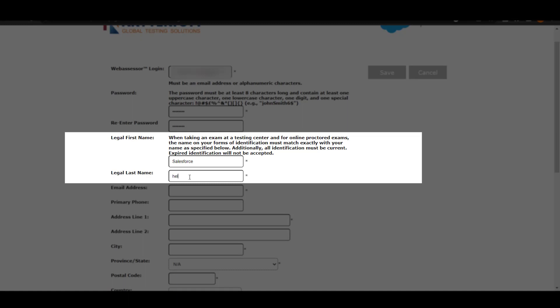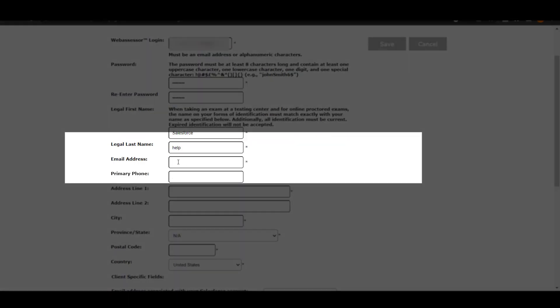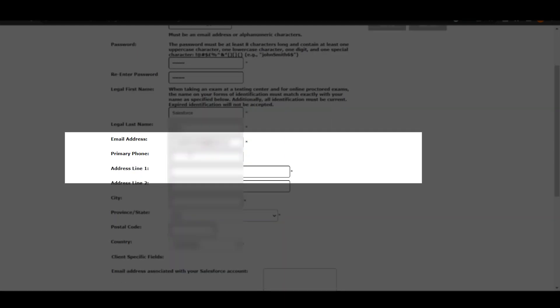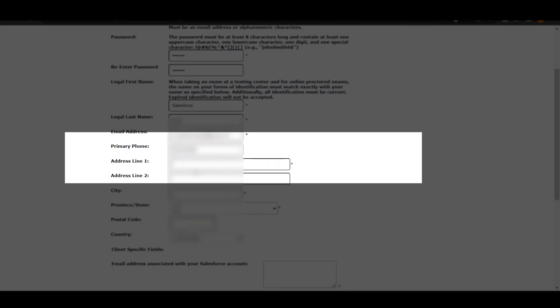As you can see, I am using Salesforce and Help as my first and last name. After that, you have to enter your email address again and your phone number as well. Once you have entered your phone number, just enter your address line 1 and address line 2.